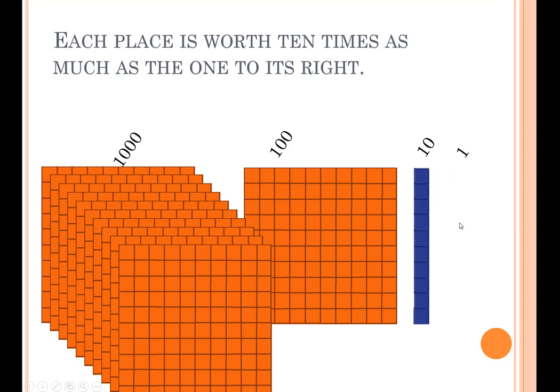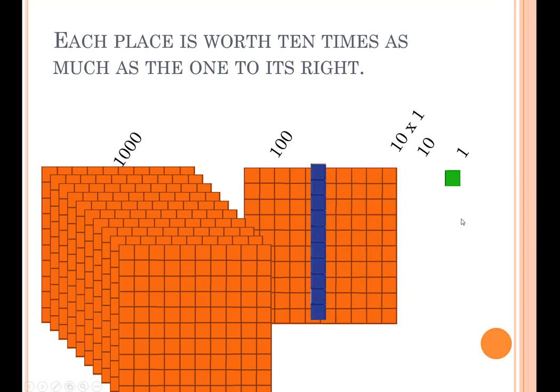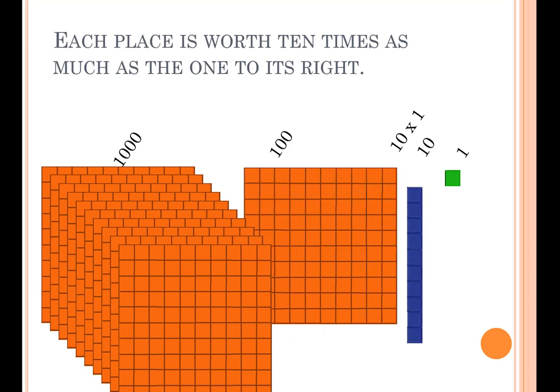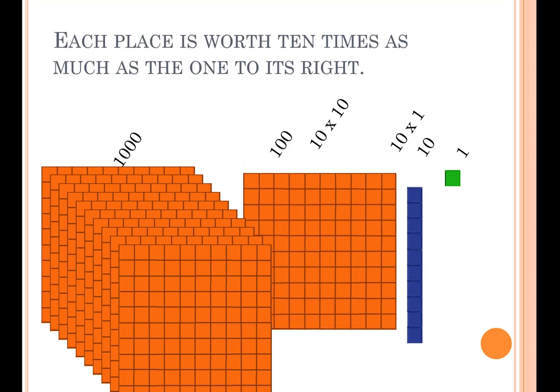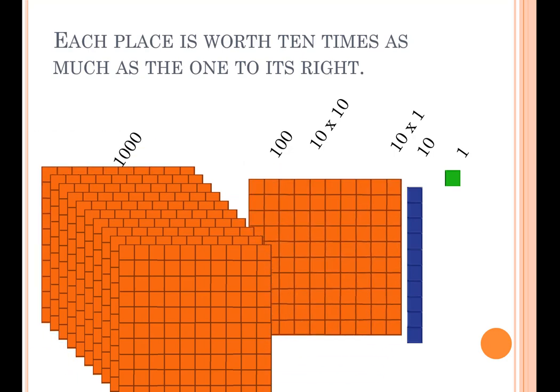1 times 10 is 10. 10 times 10 is 100. And 100 times 10 is 1000.